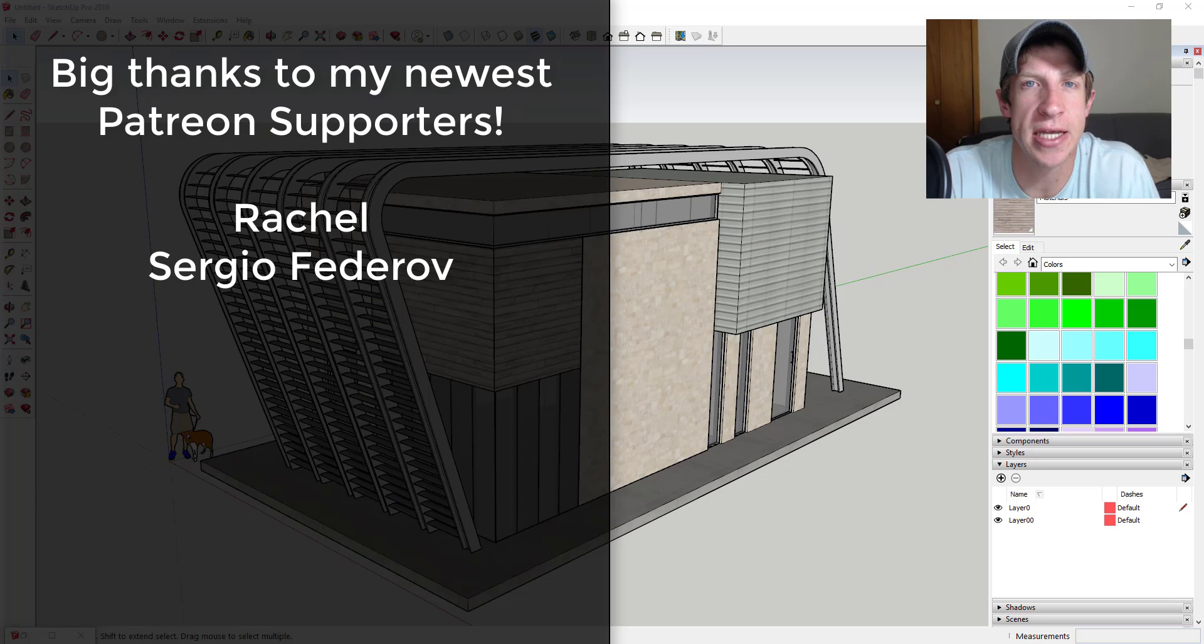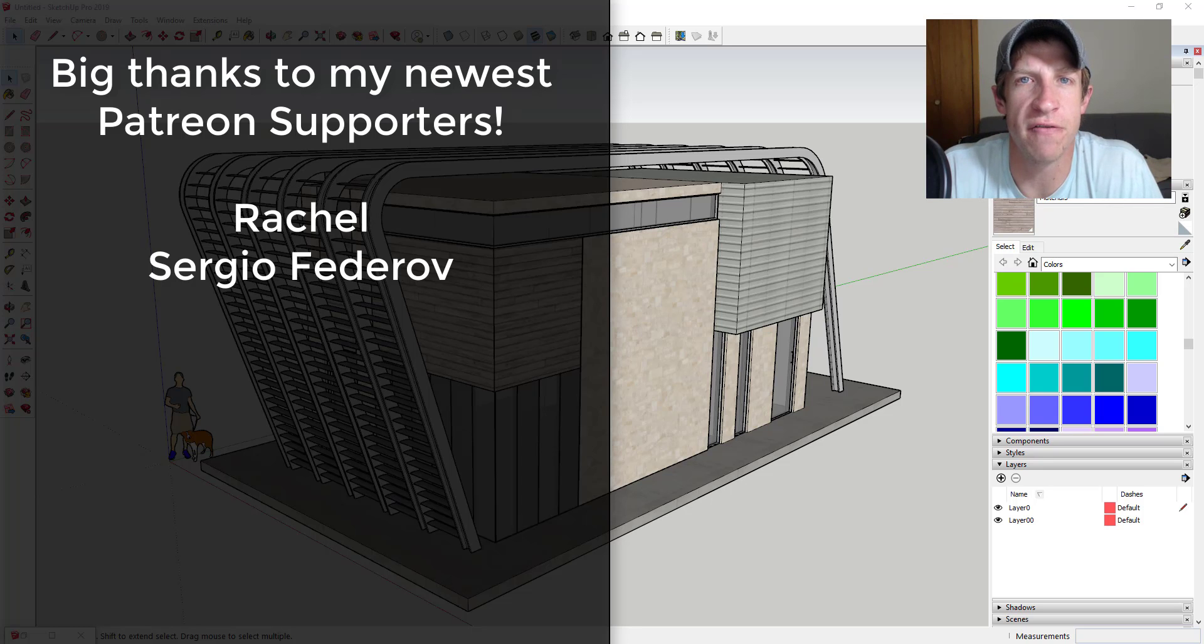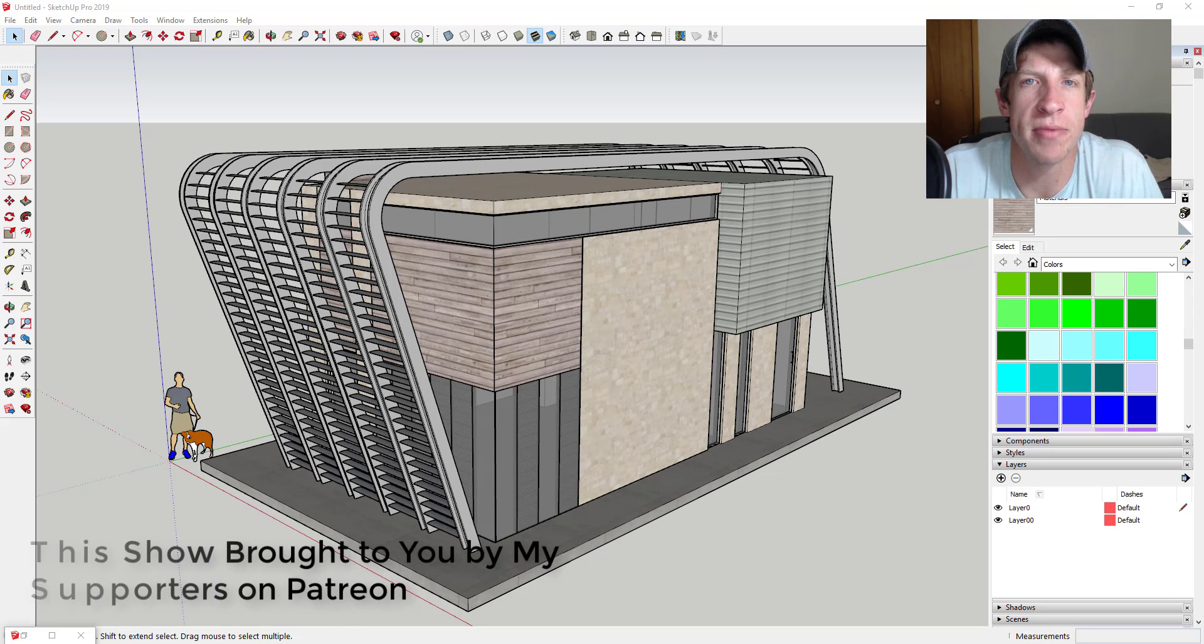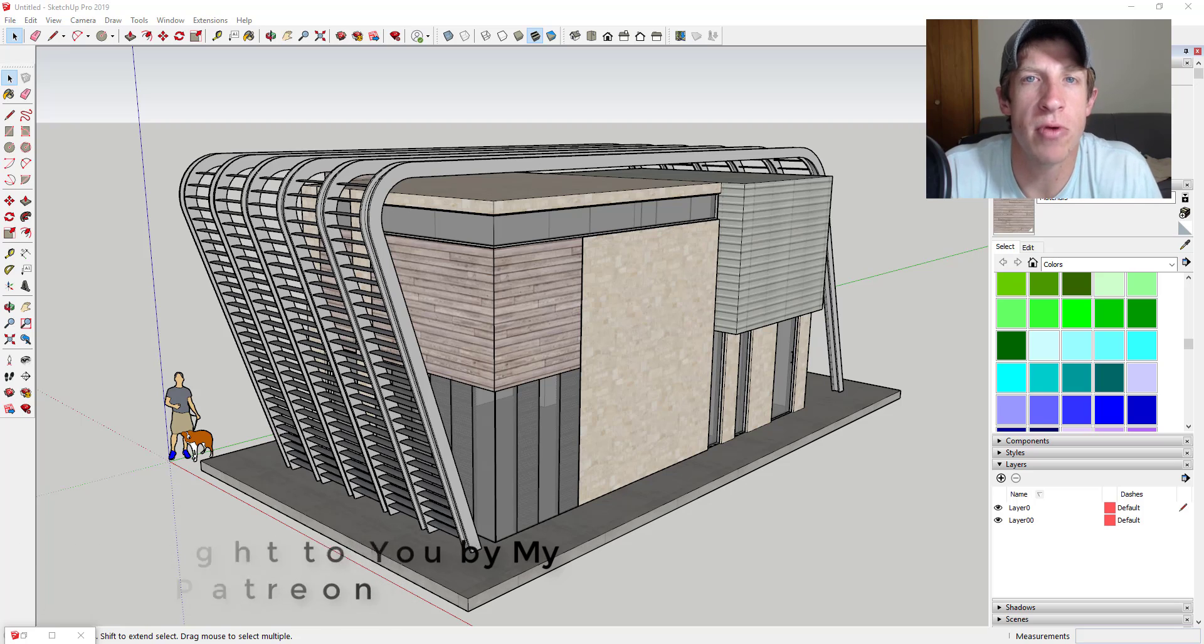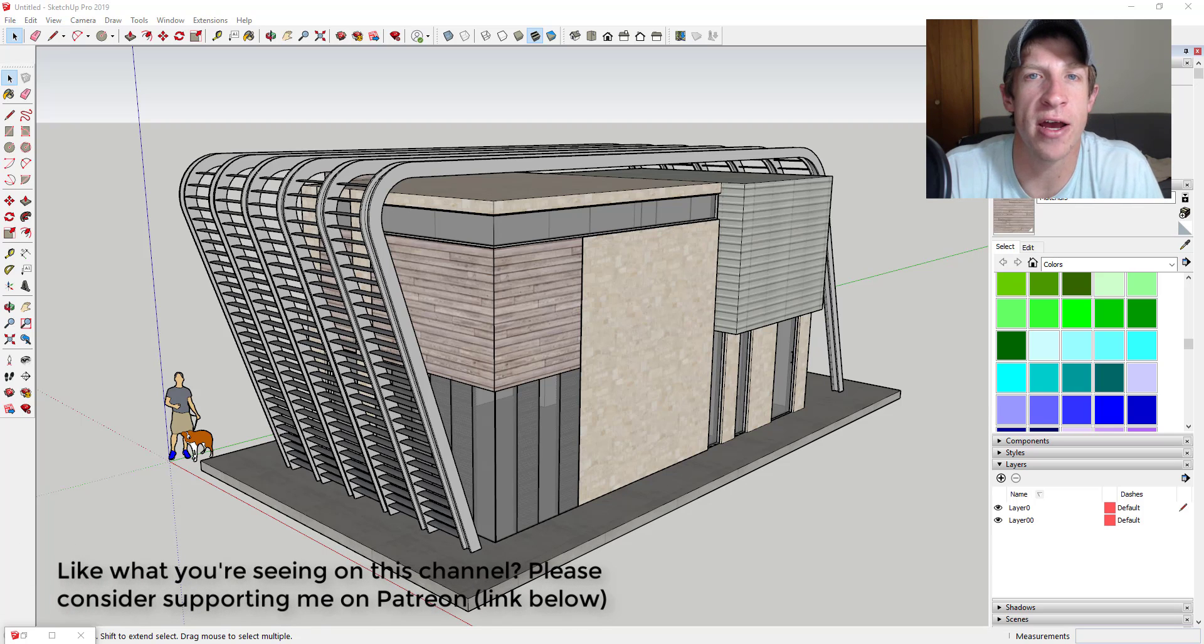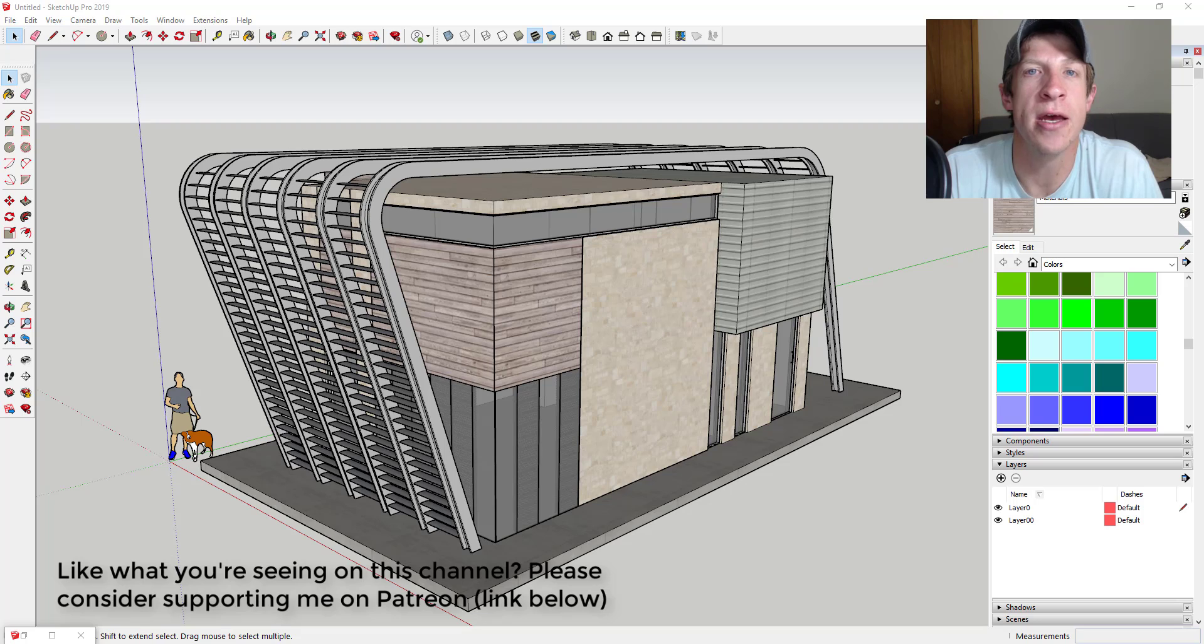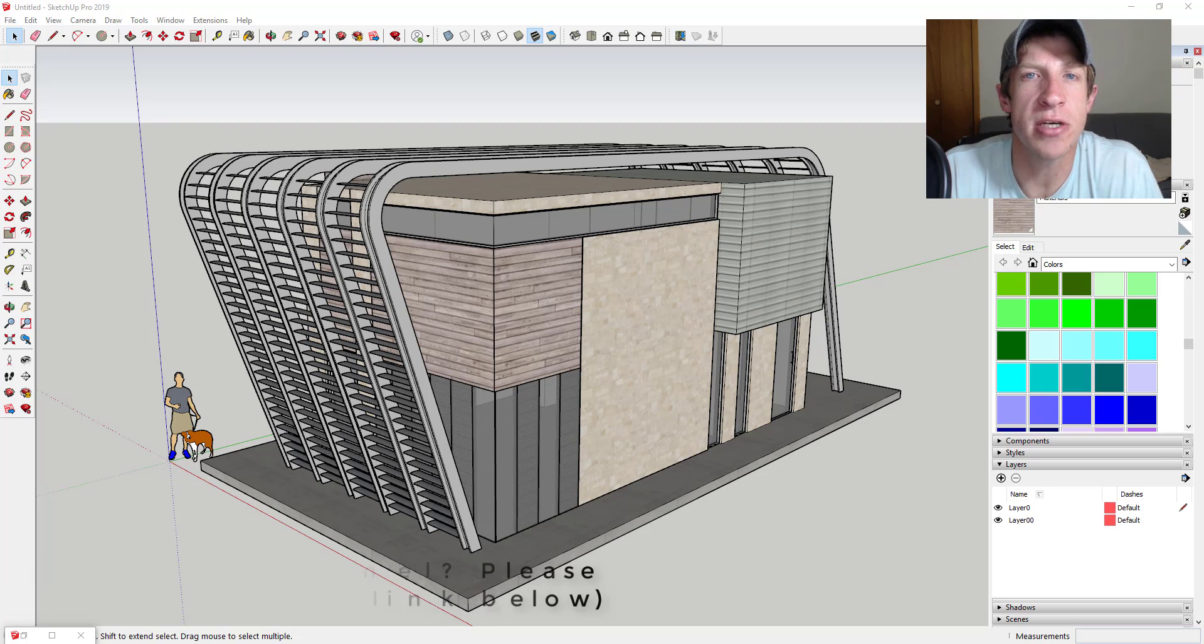Before we get started, I want to take a second to thank my newest supporters on Patreon. Big thank you to Rachel and Sergio Federov. Patreon is, as most of you know, the website where you can support creators that you like on YouTube. One of the perks of being a supporter on Patreon is you get to vote on the extension that I cover every week. If that's something you're interested in, make sure you check out that link in the notes down below.